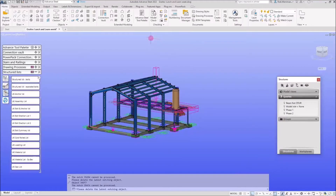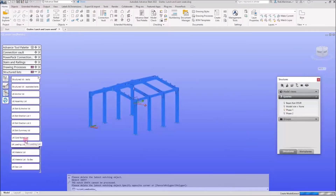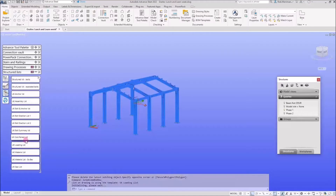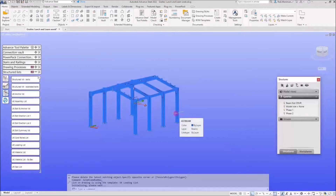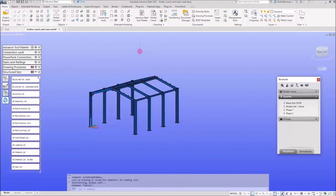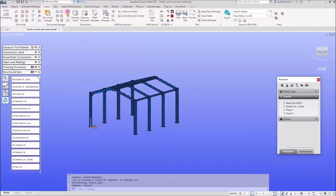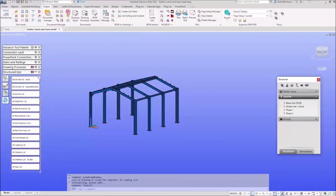How do we go and edit the order of the lists? If I run that phase one loading list again as an example and bring it back up, you'll see we've got B1, B2, then R1, then C1, then R2 — they're not in any logical order. I'd like them in alphabetical order, or perhaps by highest weight. To edit these lists we go to the Output tab and there is a button in the Document Manager panel called BOM Editor.